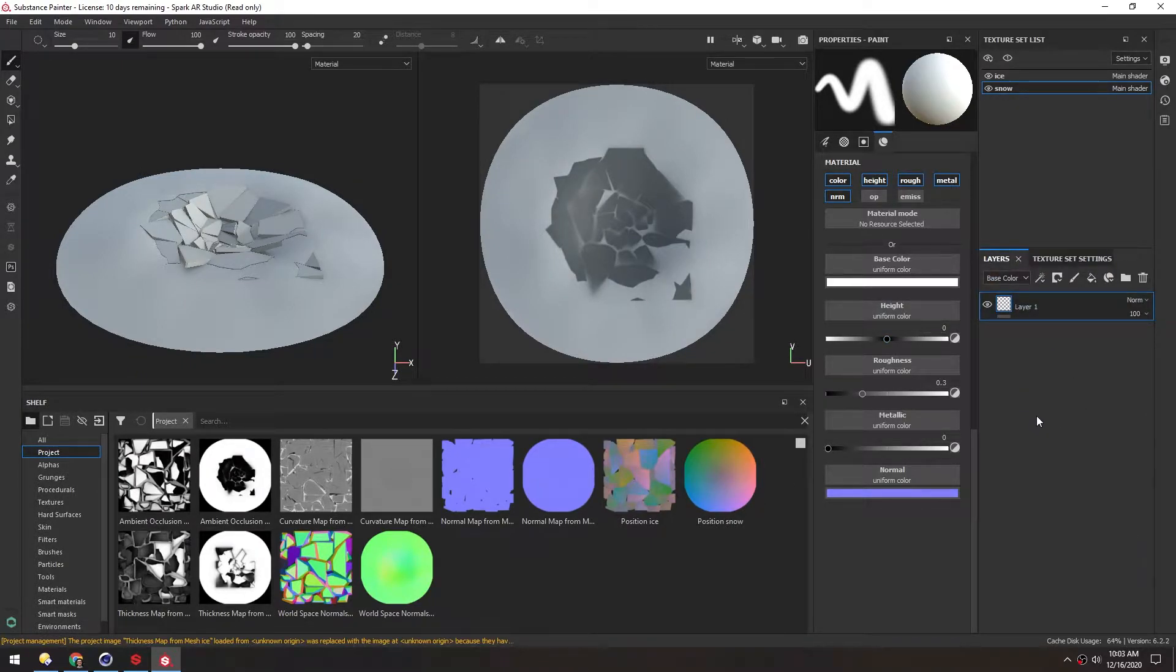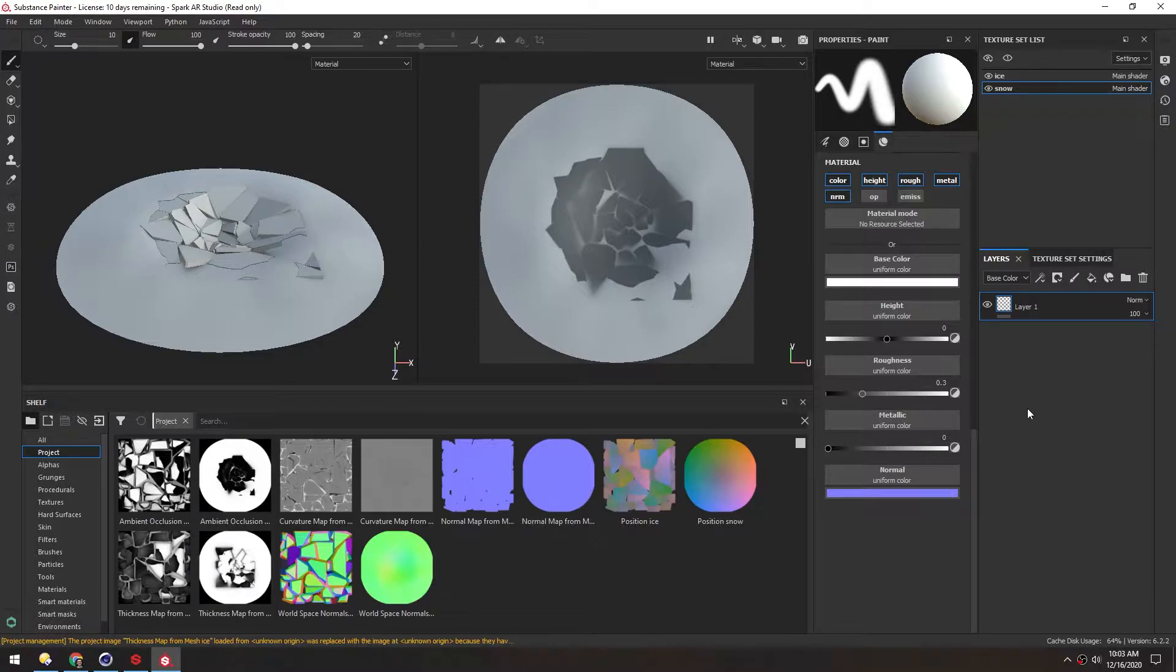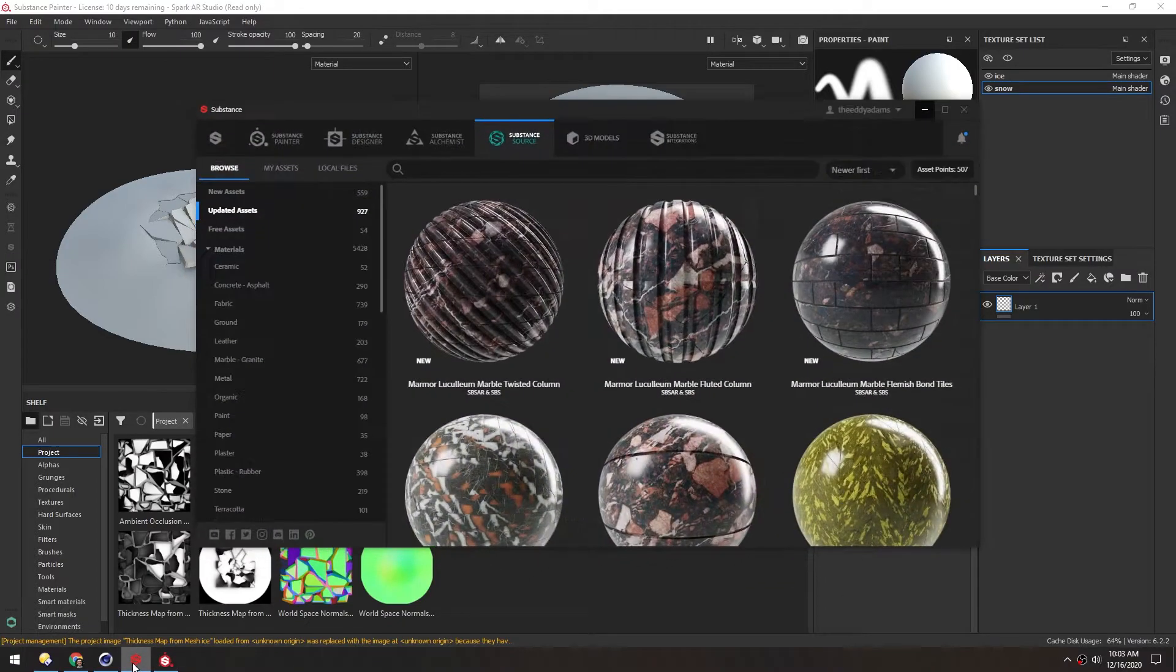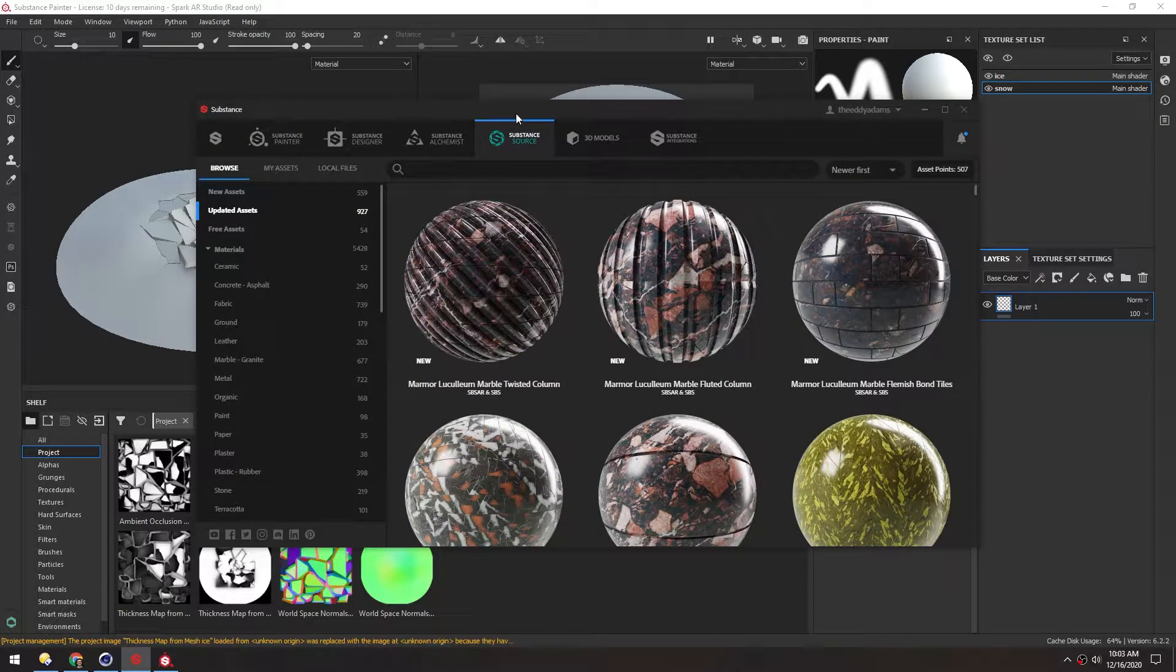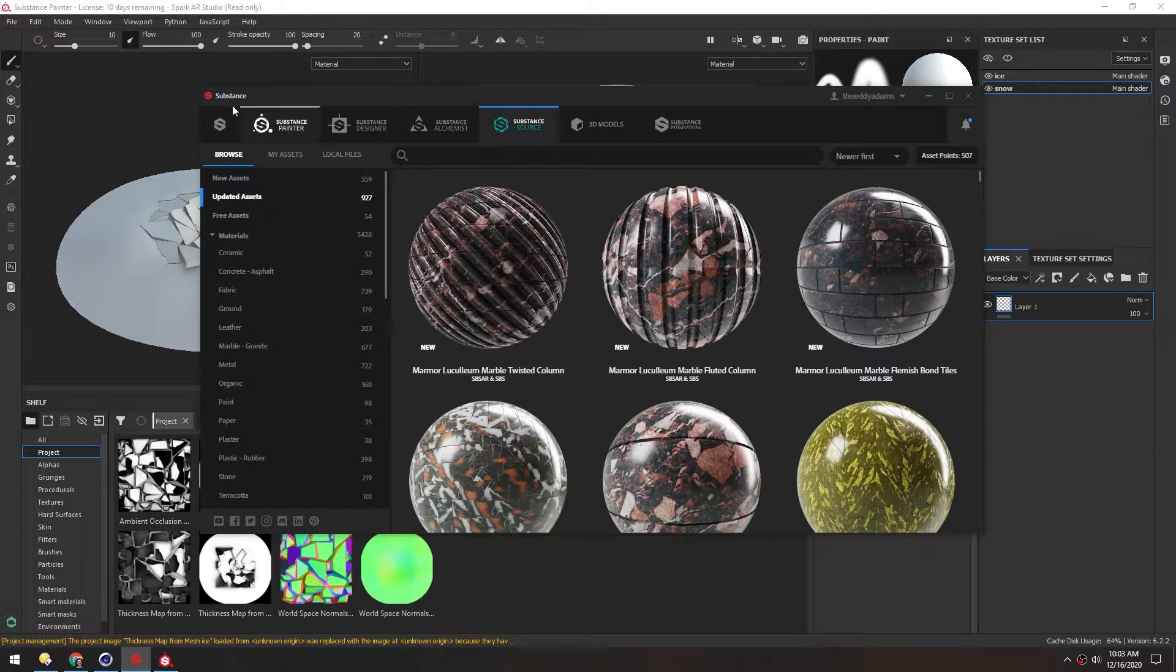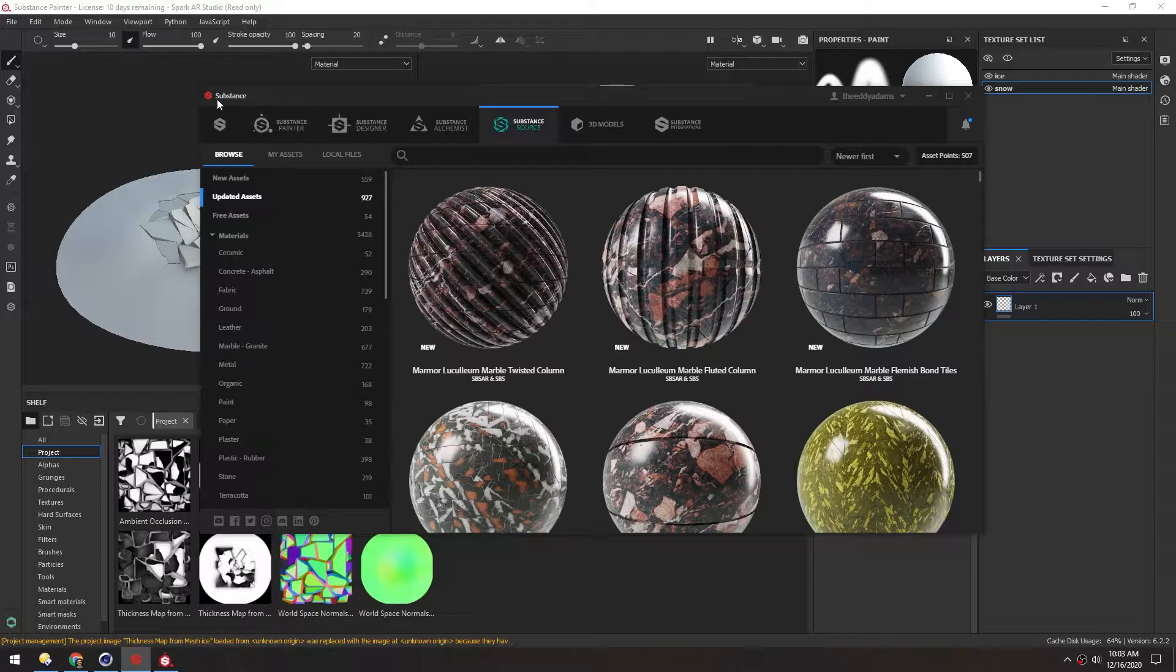This time around, we're not going to make materials from scratch, but we're going to use Substance Source. This, I believe, is included with any Substance Painter and Designer subscription. I don't think it's free for everyone, so you probably do have to pay to get this.